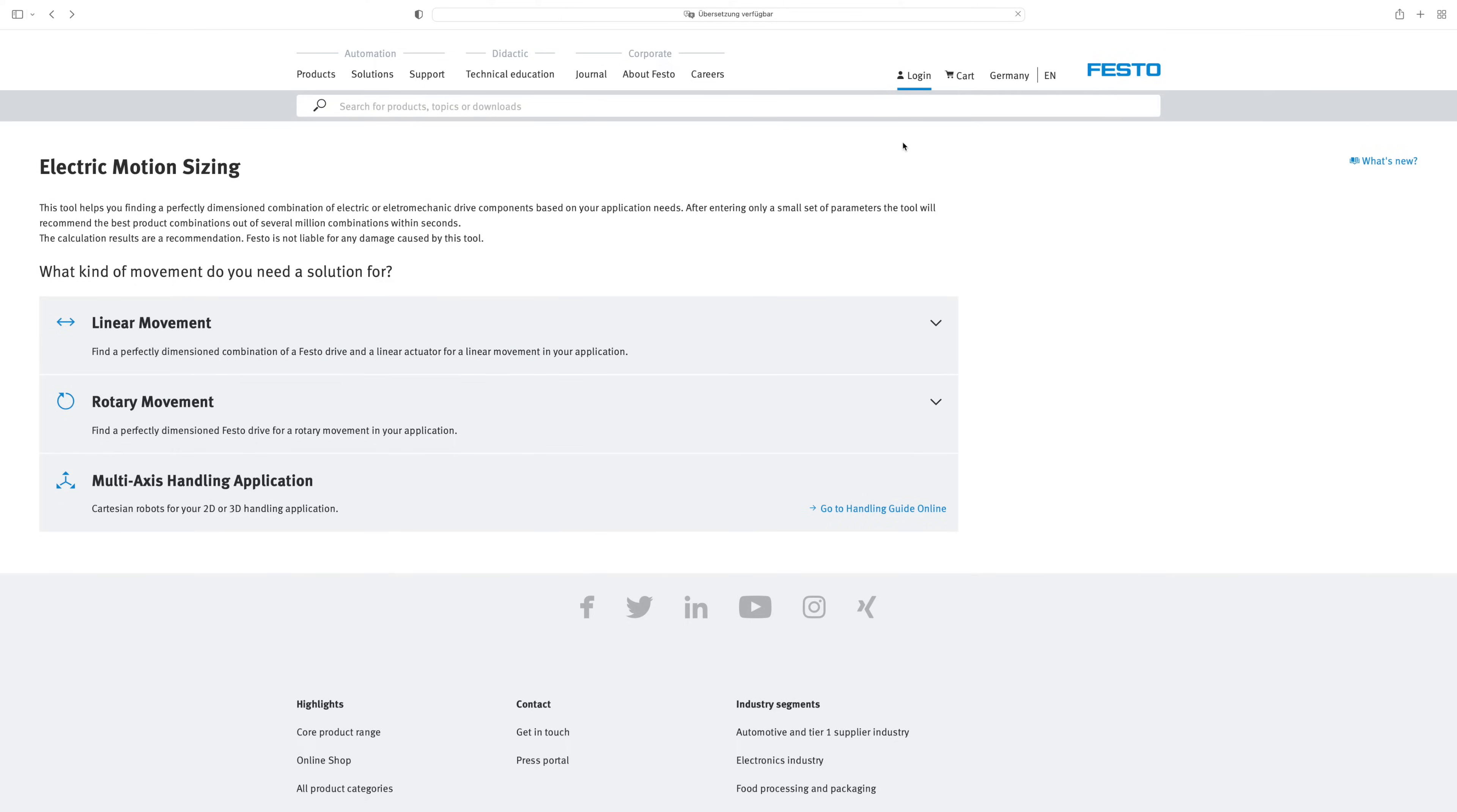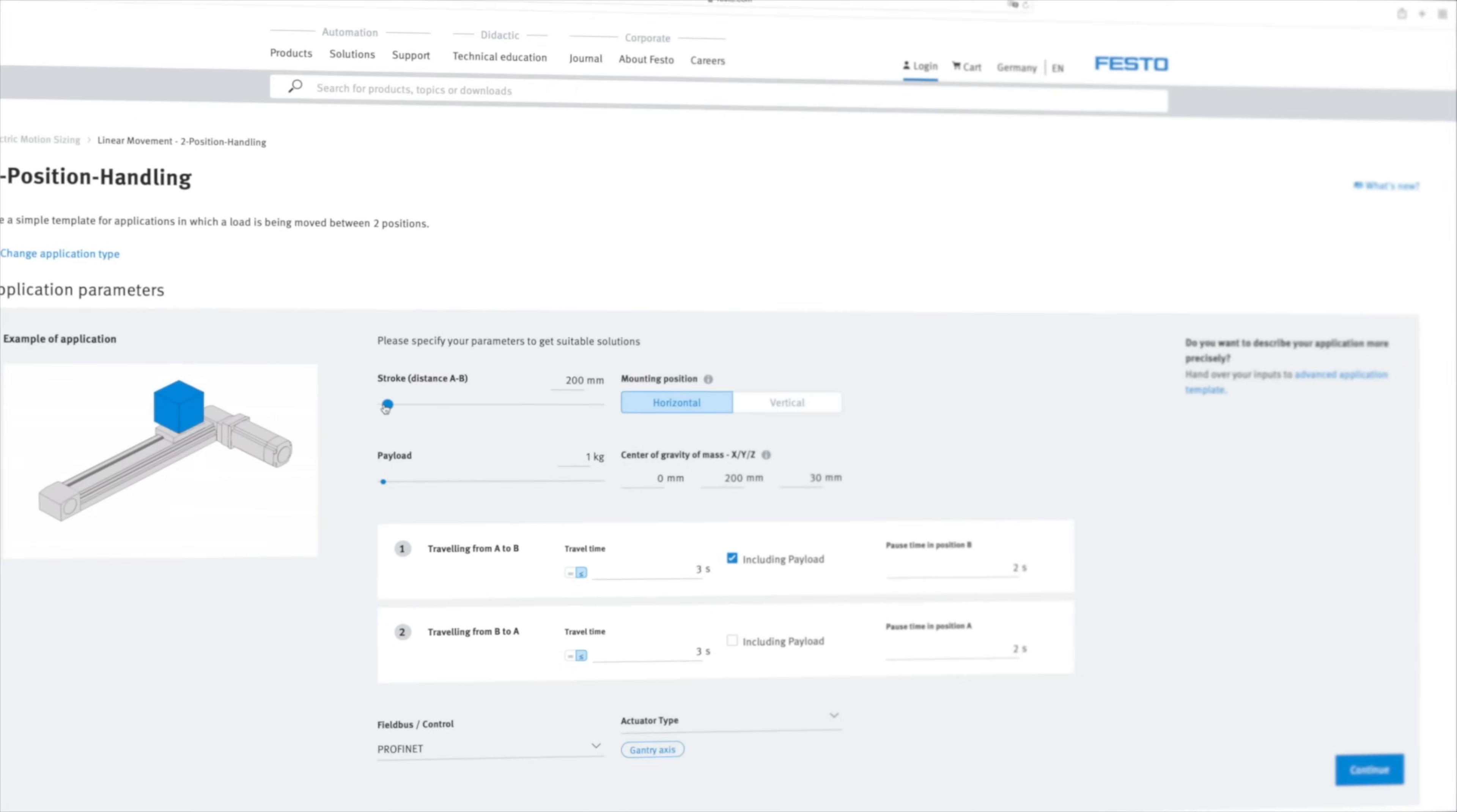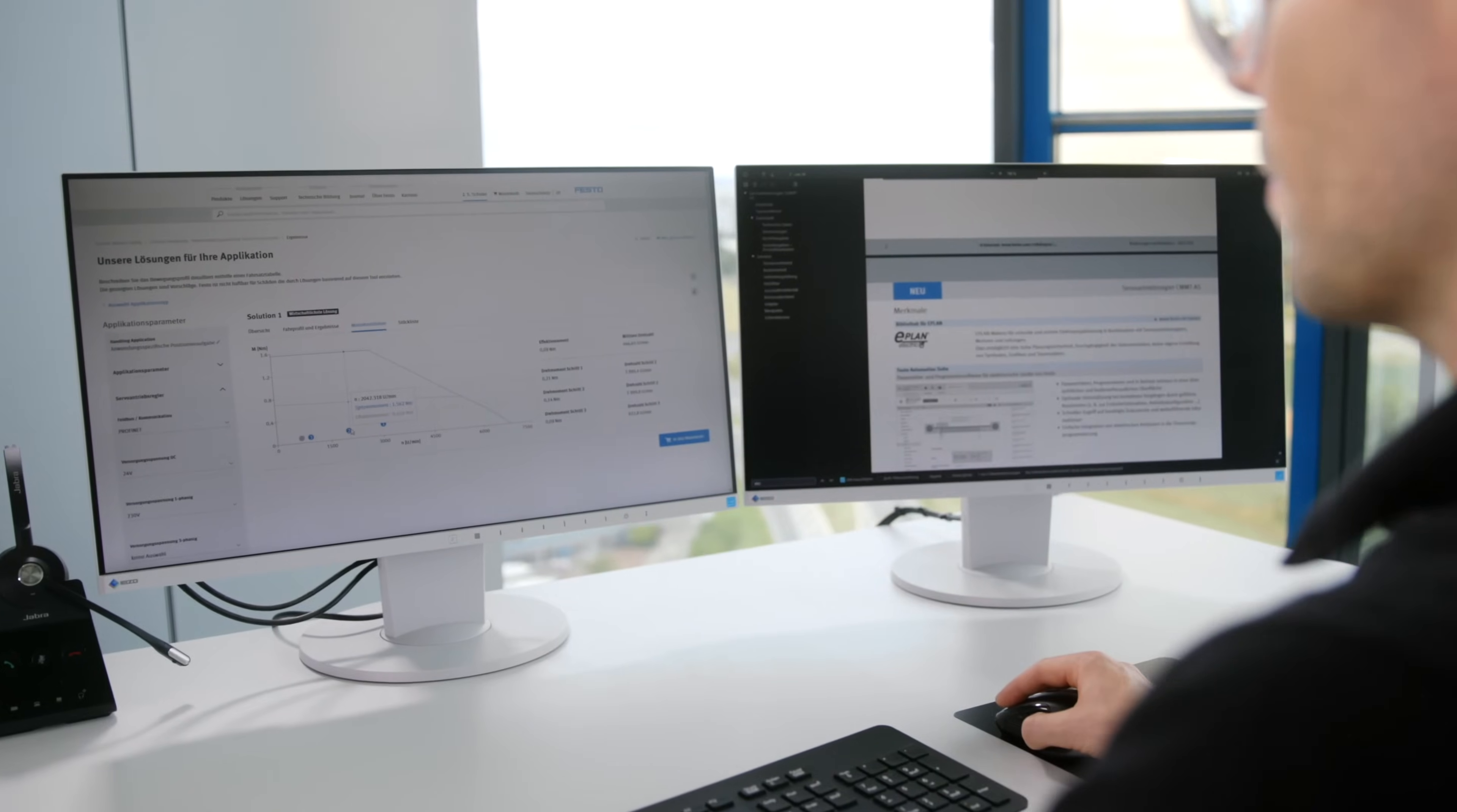We also consider the mechanics as a single axis or complete handling system up to 3D. This is unique in the market. The sizing tool is based on technical product data, technology details, and test data of our own developed servo drives, motors, and mechanics portfolio.